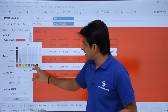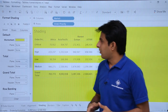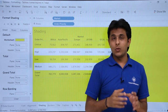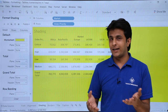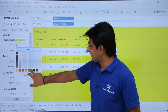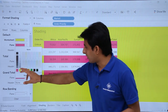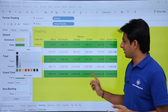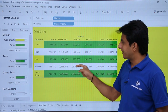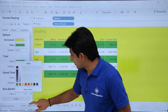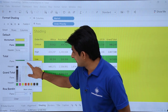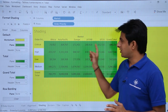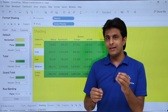I'll change the row banding color to yellow. Now if I want to change the pane color — the pane is where the numbers and figures are shown — I'll click that drop-down and select green. The numbers are shown in green as the pane color. I'll also remove the alternate row banding by selecting None, so the row banding is removed.